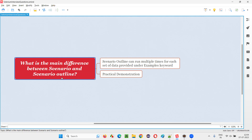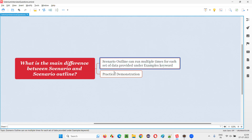The same scenario running multiple times, depending on how many sets of data are available or specified under the examples keyword. With the scenario outline keyword, another keyword will be accompanying it — that is the examples keyword. Under this examples keyword of the scenario outline, you will mention the number of sets of data, like three sets of data, four sets of data.